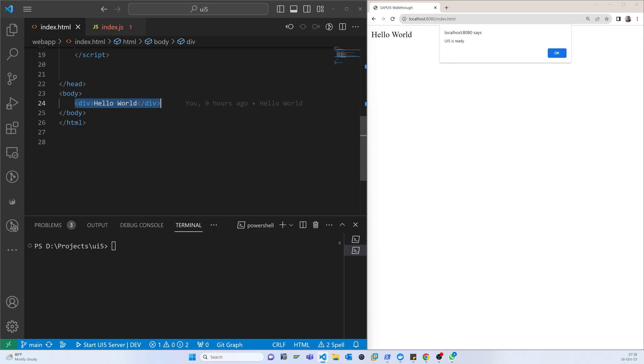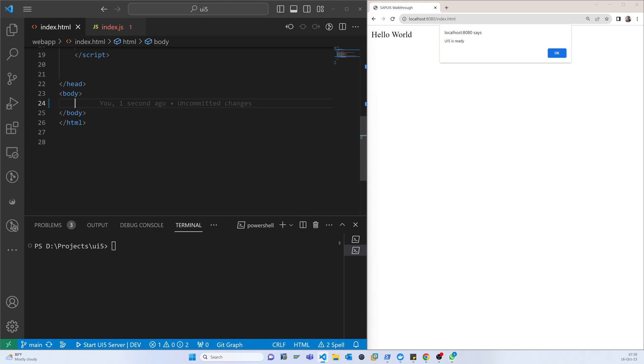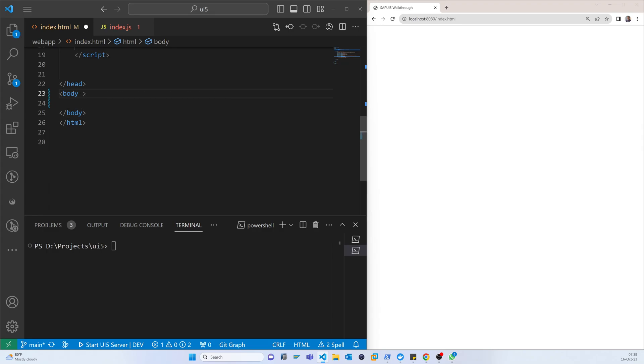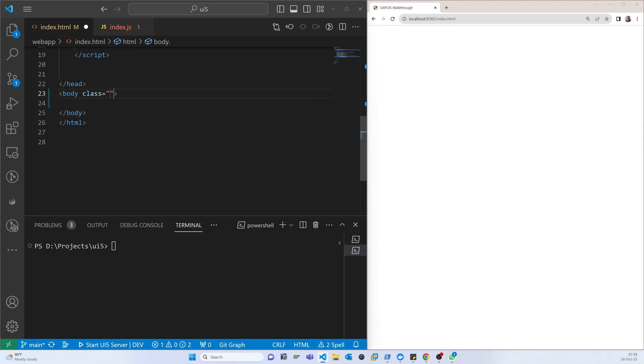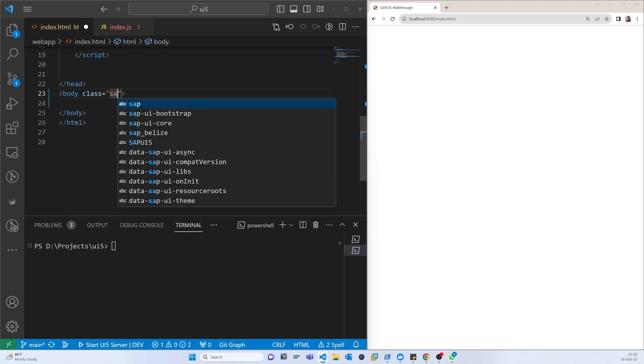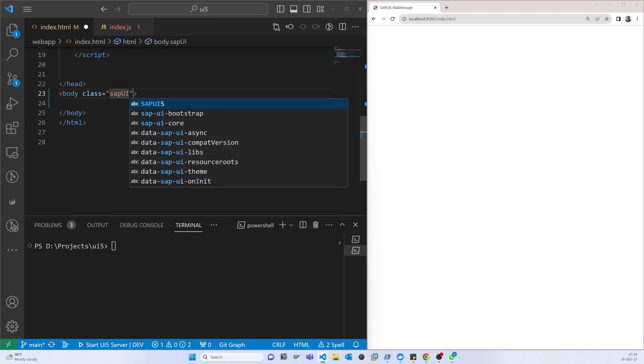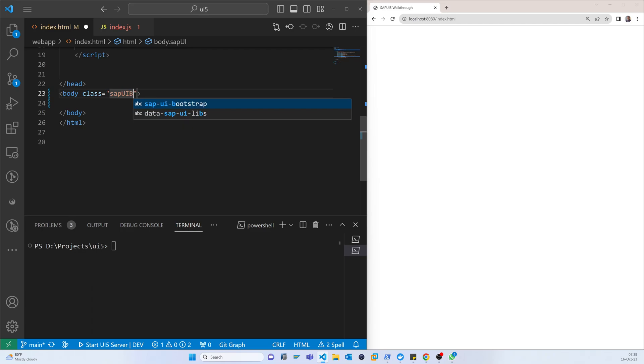Here we will call a class, this class is sap.ui.body. So now it will change to the SAP UI body.